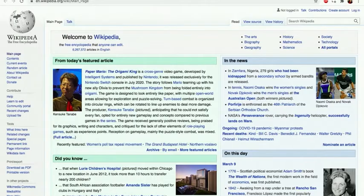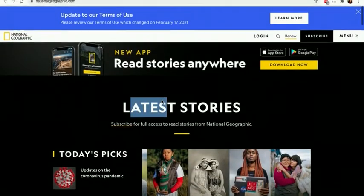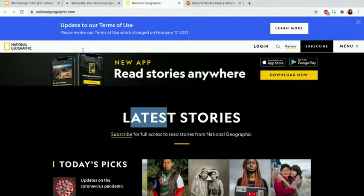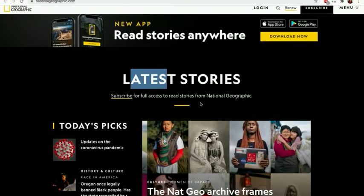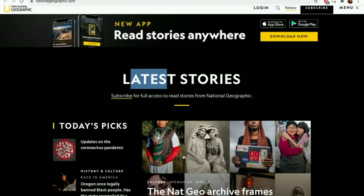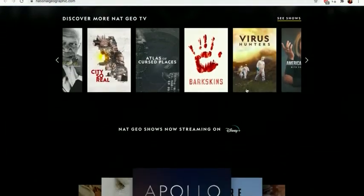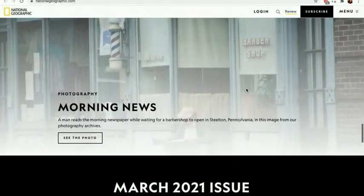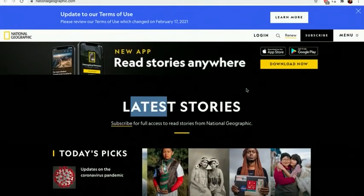Now here we have the National Geographic website. What you see here is it's different from the Wikipedia page. Here Wikipedia has a lot of text while National Geographic has a lot of images. So the layout is different as well. But what is common are the elements - once again we have the heading, a subheading, a link, and images. There's also a little video on this website. So you have to keep in mind that when we select the layout, we want to first understand the purpose of the website.